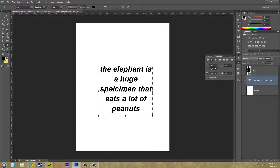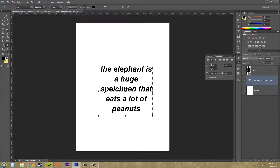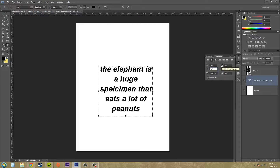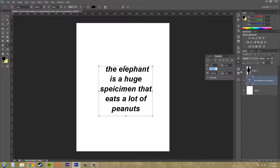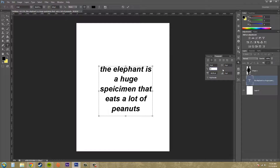Down here we've got indent before the left margin, and if I bring that in you can see that everything's getting indented more. Bring that back to zero and you can see how it goes back. Over here on the right is the indent for the right margin, so it's going to do the opposite. And this one right here is the indent for the first line — if I bring that up it's going to indent the first line like that. I'll hit zero to bring it back.